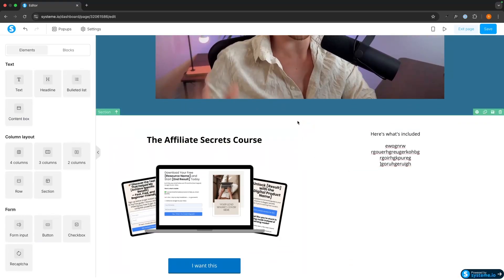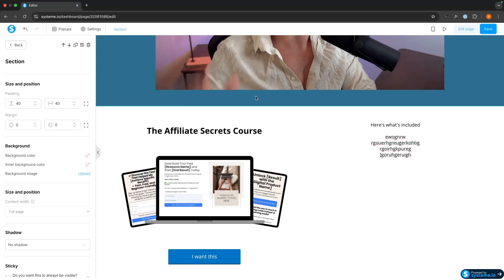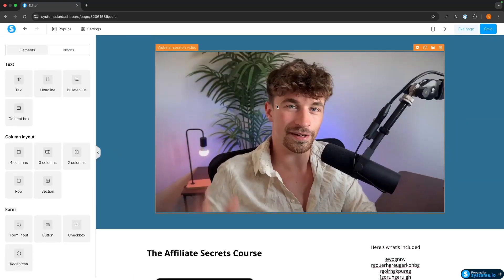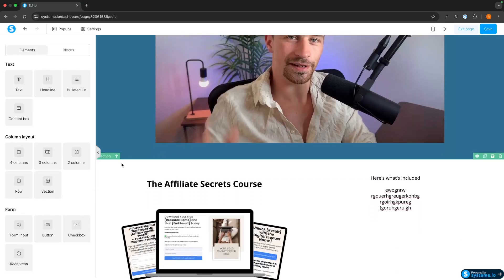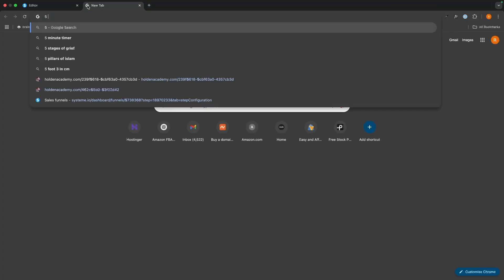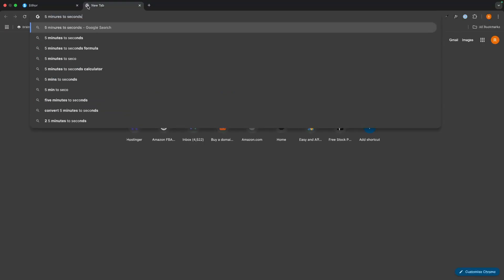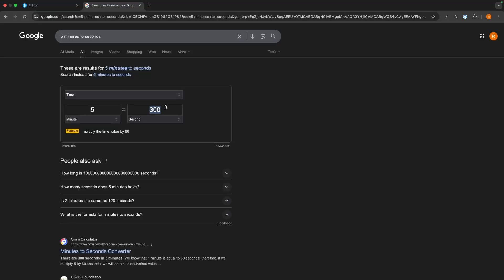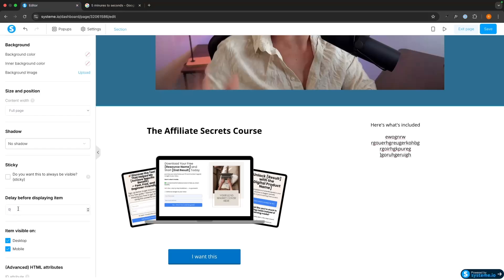The most important thing now is to click into the section and set the display delay. A real webinar would be maybe an hour — this test video is about 7 minutes. We need to calculate the delay in seconds. So let's say at 5 minutes I do my pitch — that's 300 seconds — and we enter that as when we want to start displaying this item. Just to demonstrate, I'll set this to 10 seconds so I can actually show you how this looks on screen. Let's go ahead and preview this.